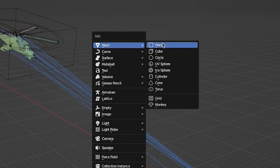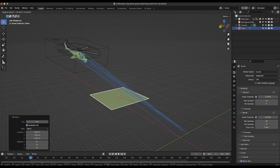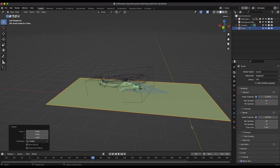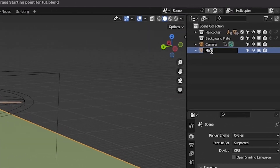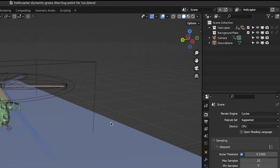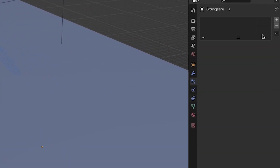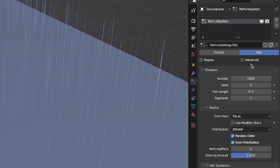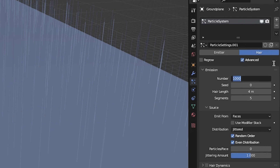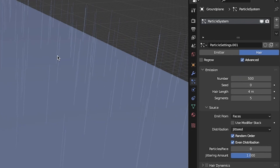In your Blender scene, add a plane where you want your dynamic 3D grass system added. I'll add mine right below my animated helicopter for the strongest effect. Rename this plane if you like. Now with this plane selected, go to your particle tab and add a new particle system. Switch the particle type to hair, select the advanced checkbox so we have a bit more control, and input the number of grass particles you would like in the emission number setting.